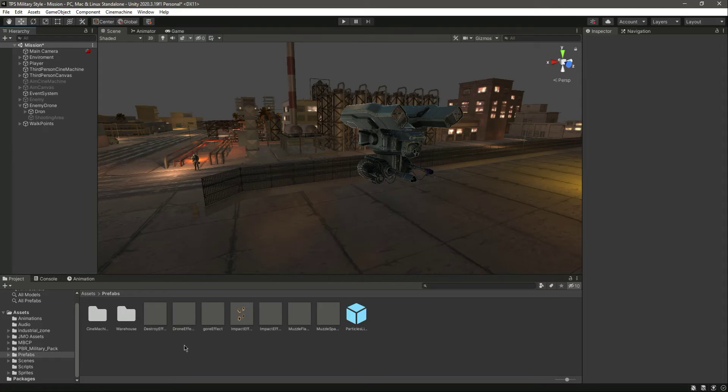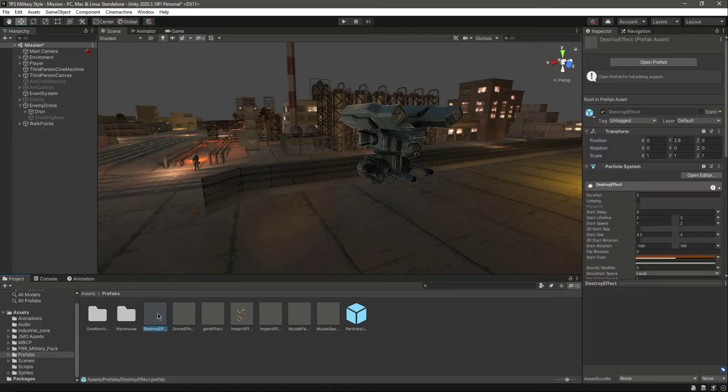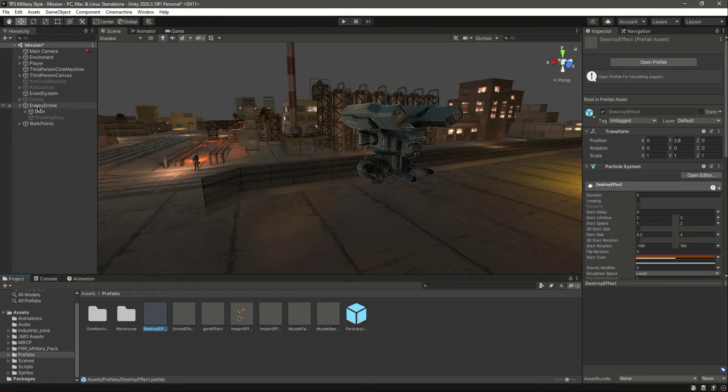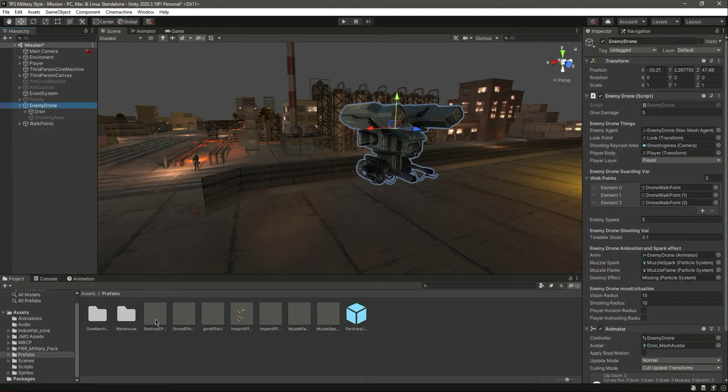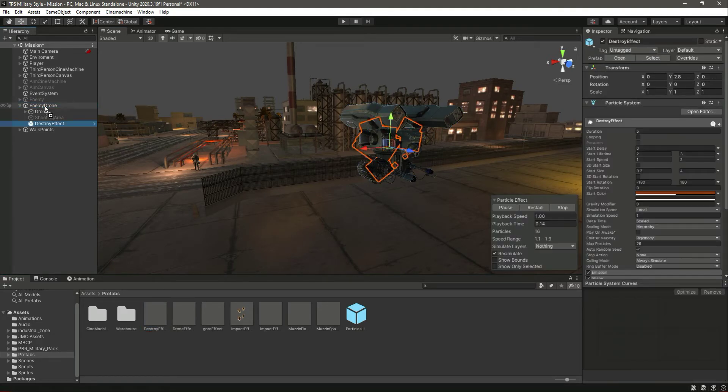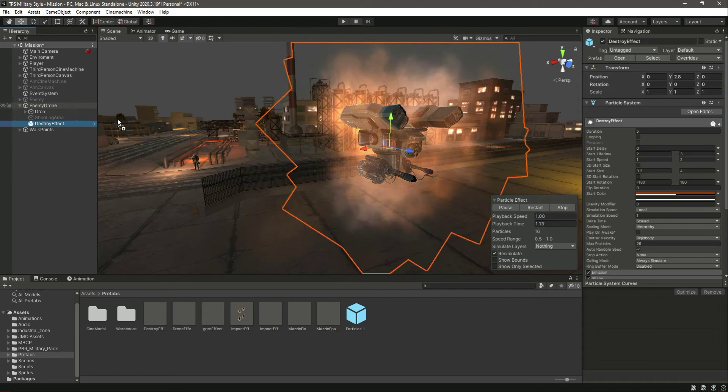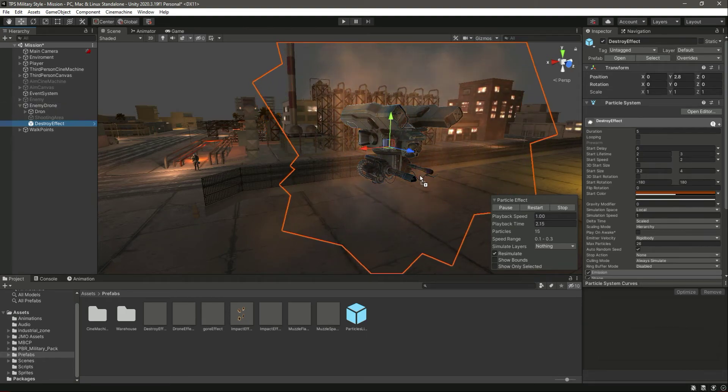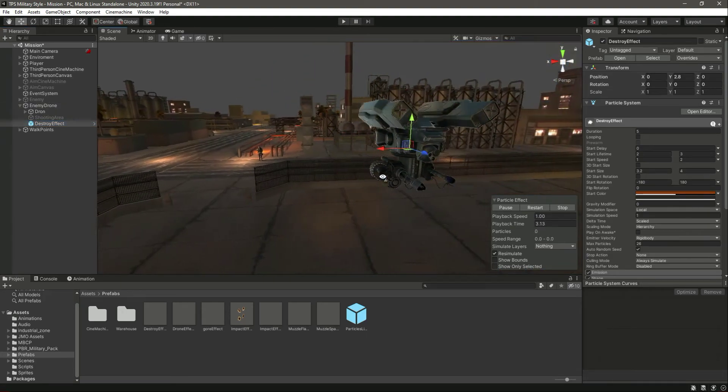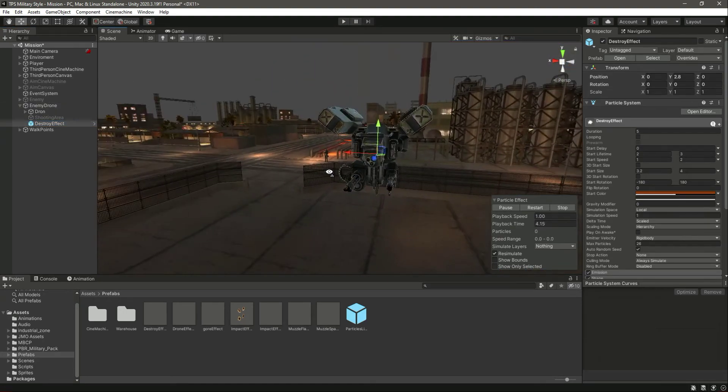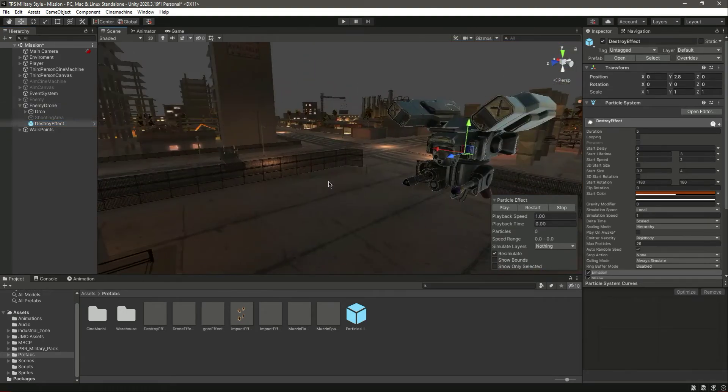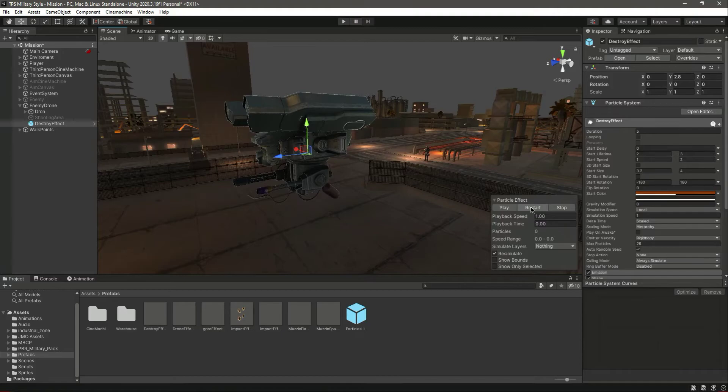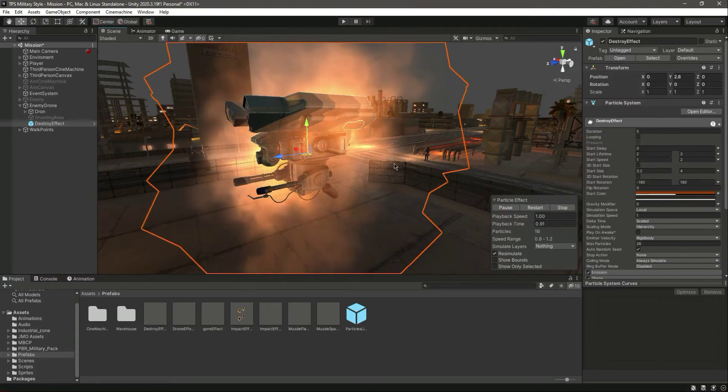Go ahead and download that. What we will simply do is drag and drop this inside this drone like that. Make sure that it is in the middle of the drone as you can see.